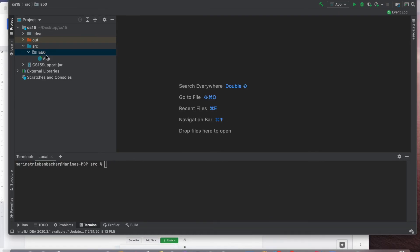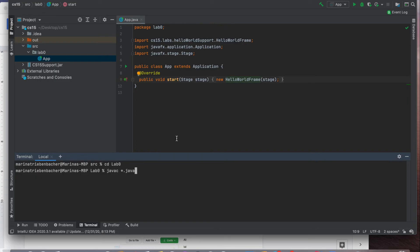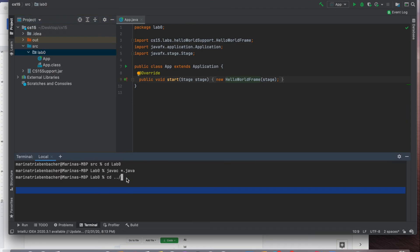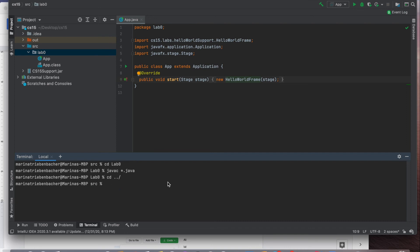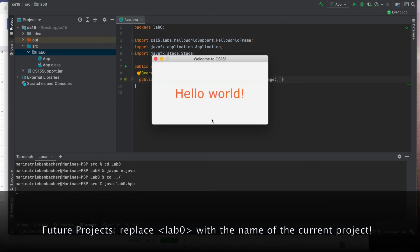Now we can actually start working on our project. In the lab zero folder we have app.java, which is the support code provided for lab zero. To run this project, you need to compile and then run your code. First, cd into your lab zero folder and type javac *.java. If you see no errors, your program is compiled and you'll notice an app.class file in the folder. Then use cd ../ to move back into the src folder, and type java lab_zero.app to run your program — in this case it prints hello world.